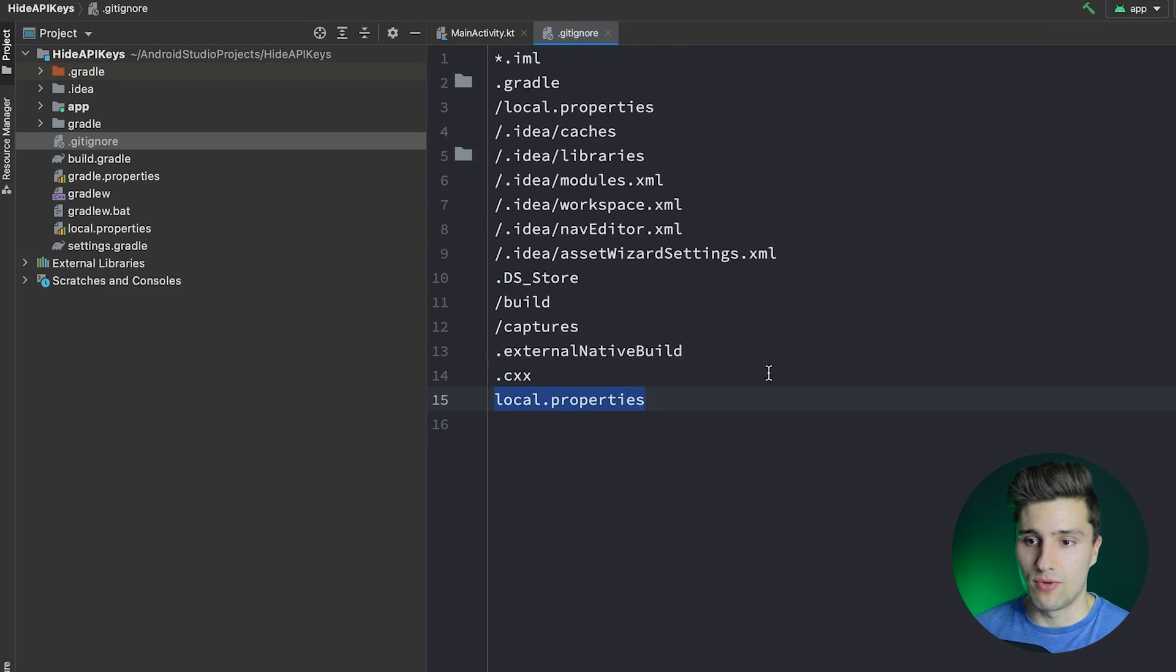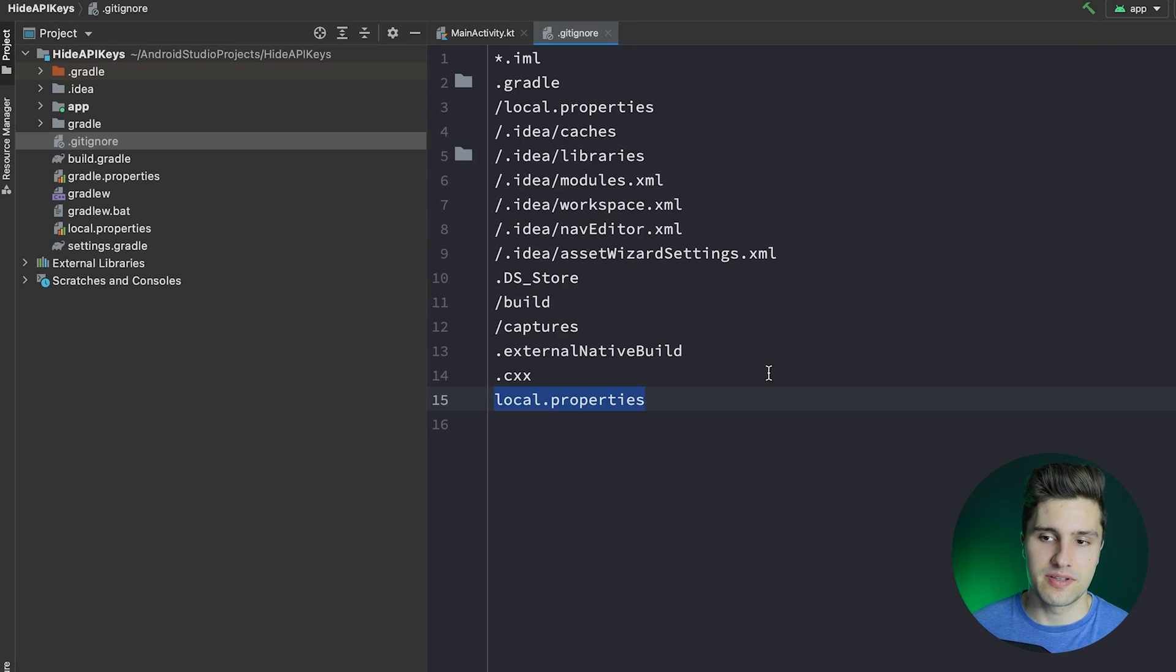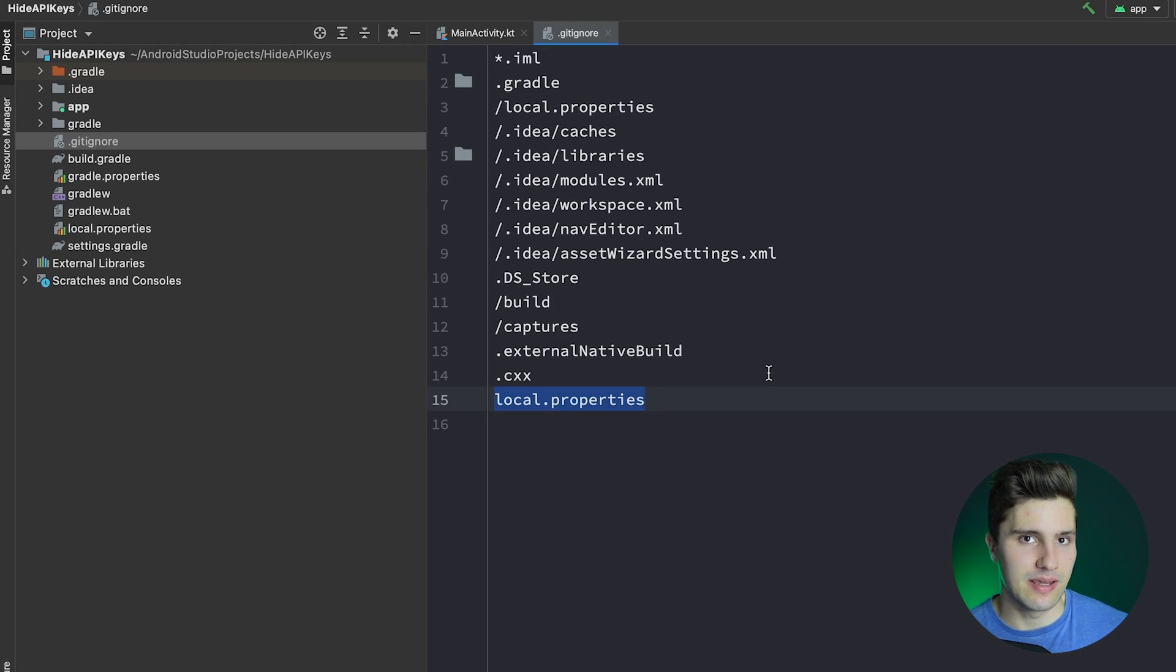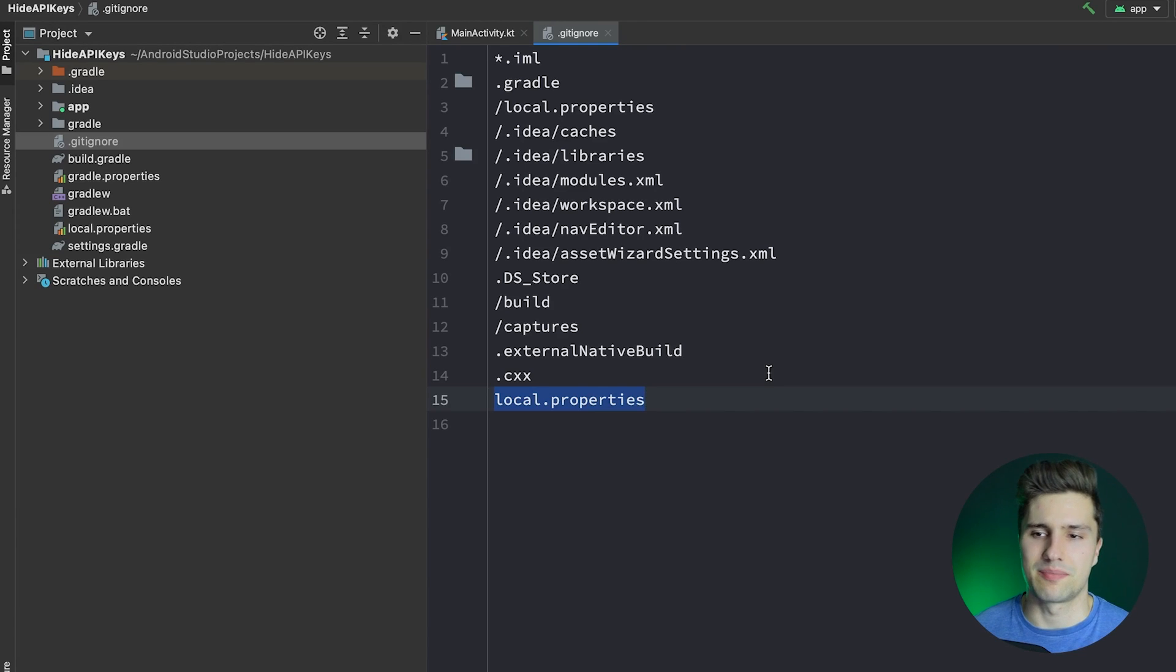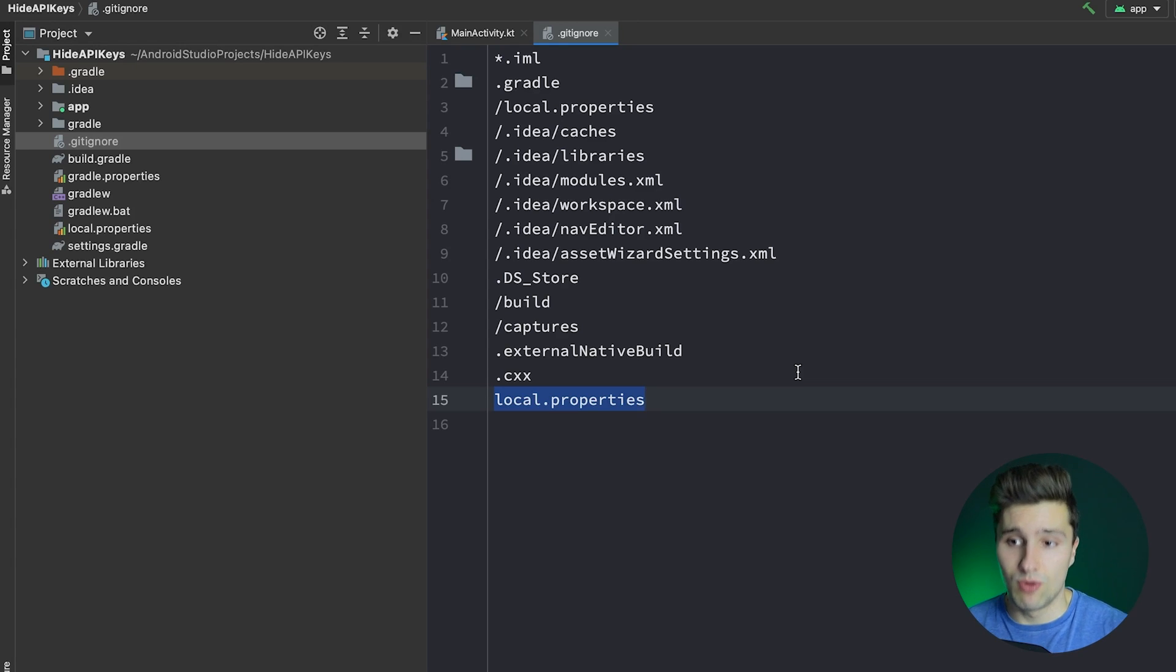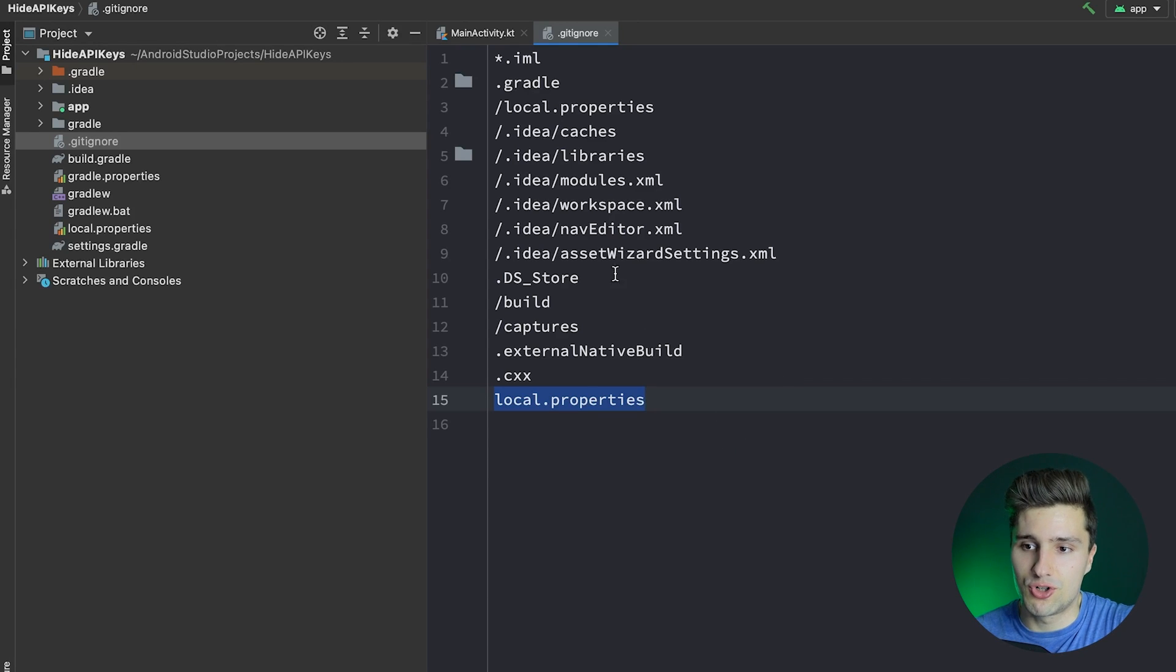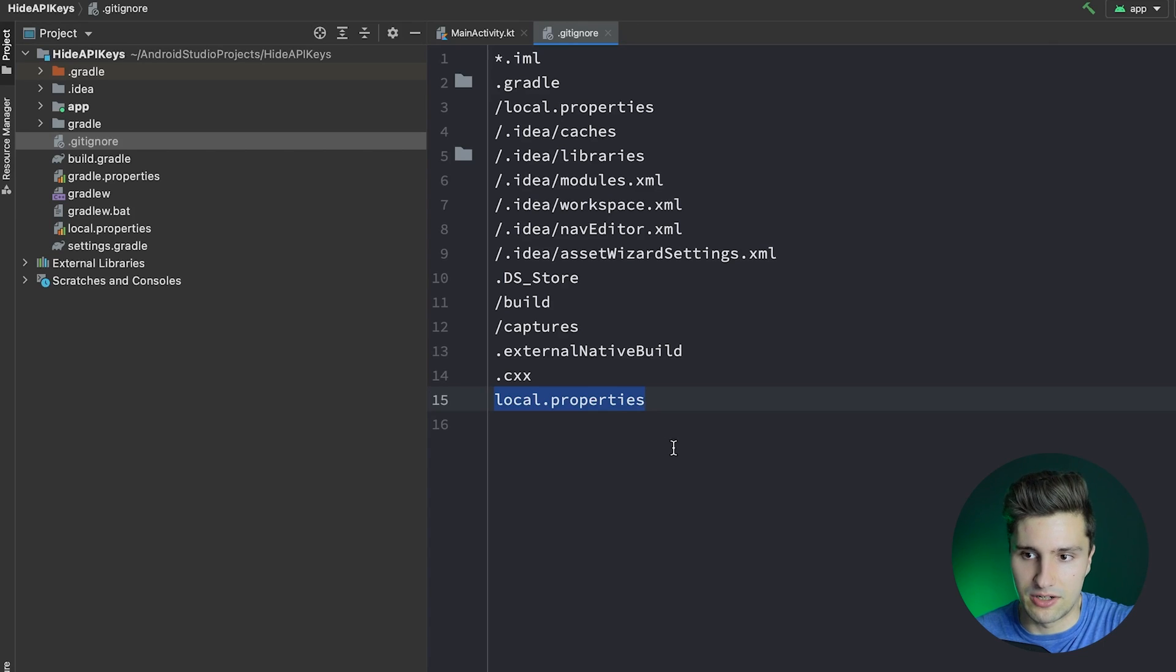As I said, this way won't protect your API key from attackers because in the end, it needs to be in your APK that you upload to Google Play in order to be able to make network calls. I think that makes sense. But it will help you to protect it from team members. I will, of course, also show you in this video what you should do with your API keys to truly protect them from attackers.